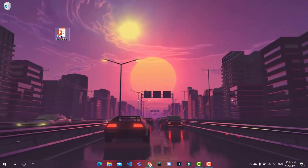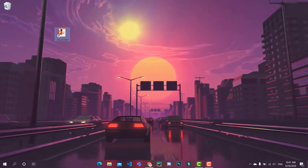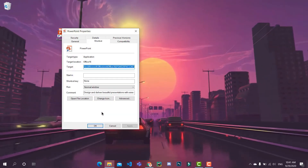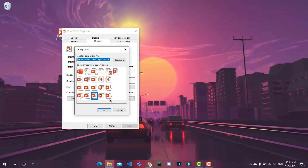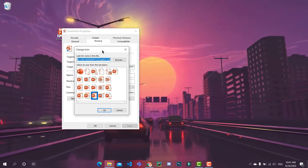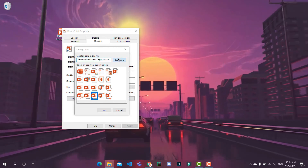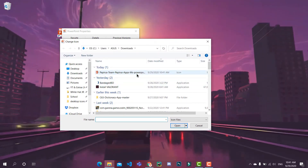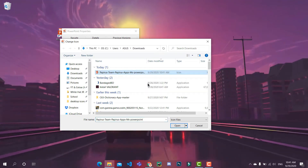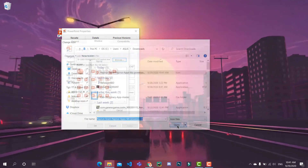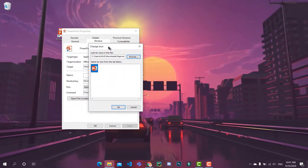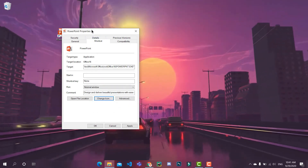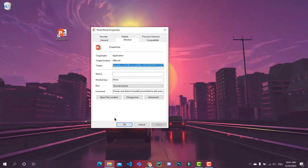Now close the window. Again, the same method: right click on it, go to Properties, and Change Icon. But now you need to click on Browse and get it from where you downloaded it. Click on Open and it will show a preview. Click on OK and Apply.